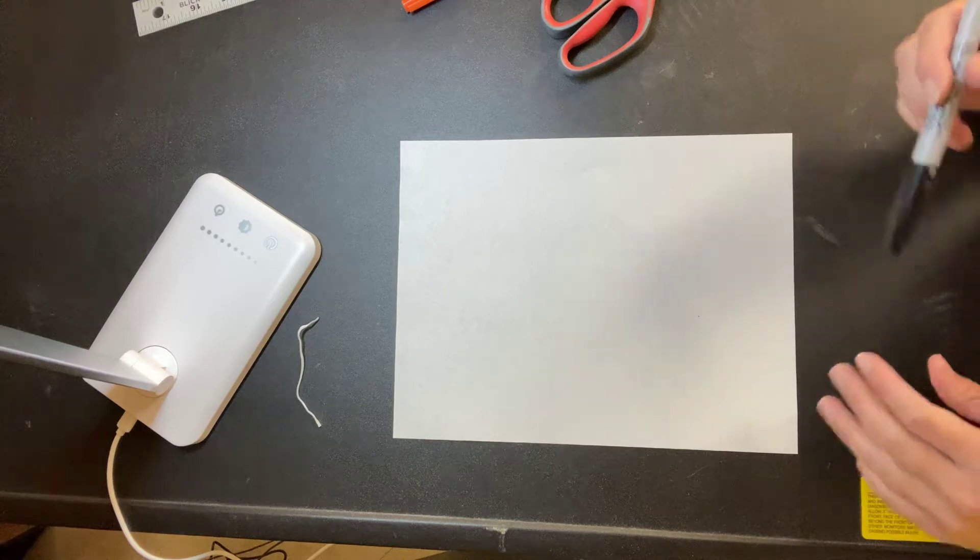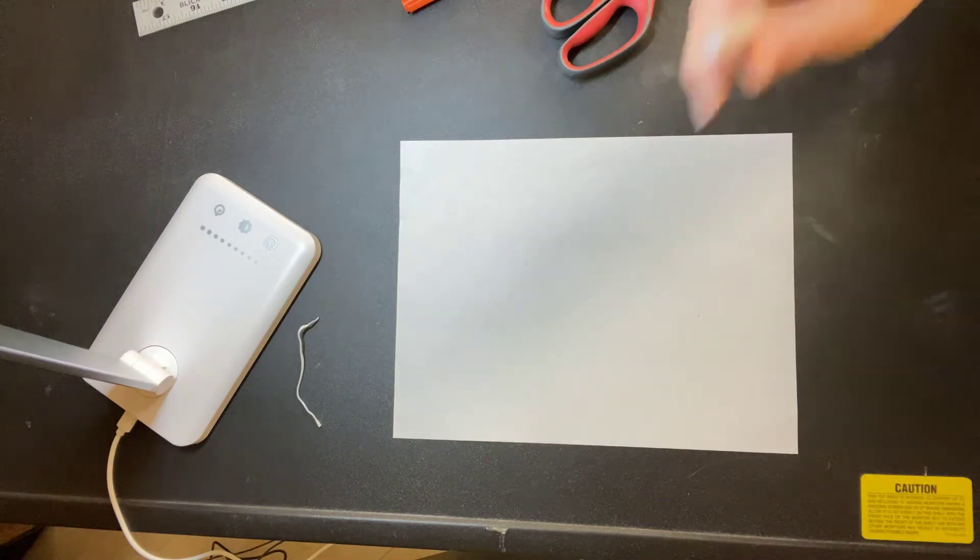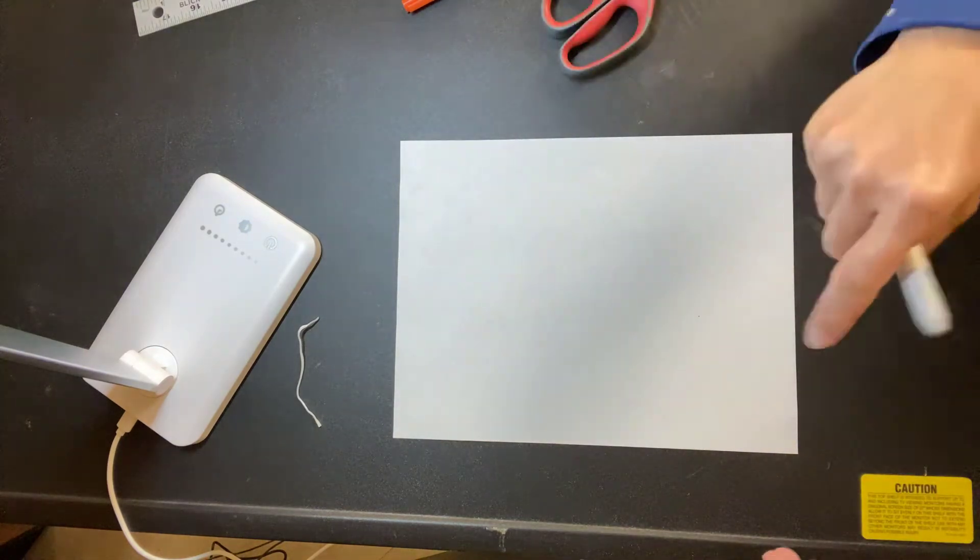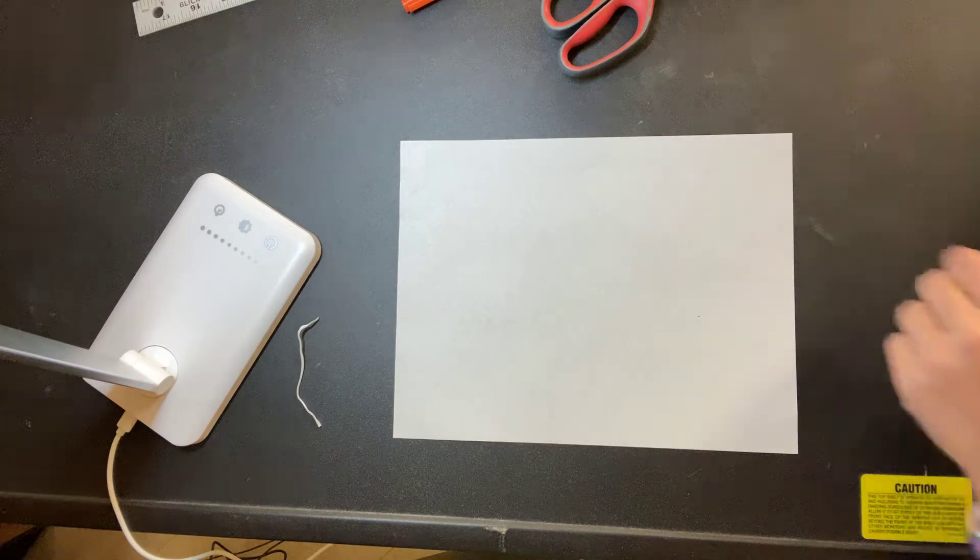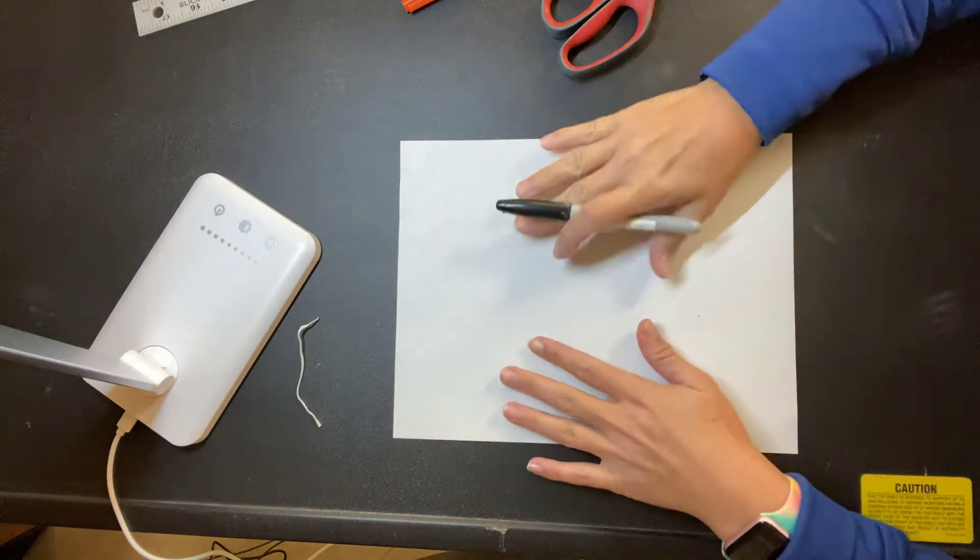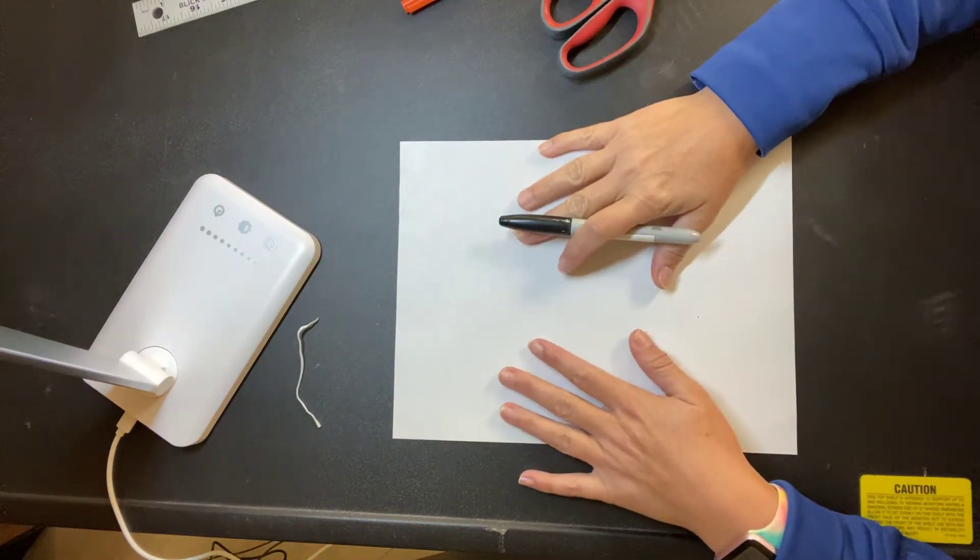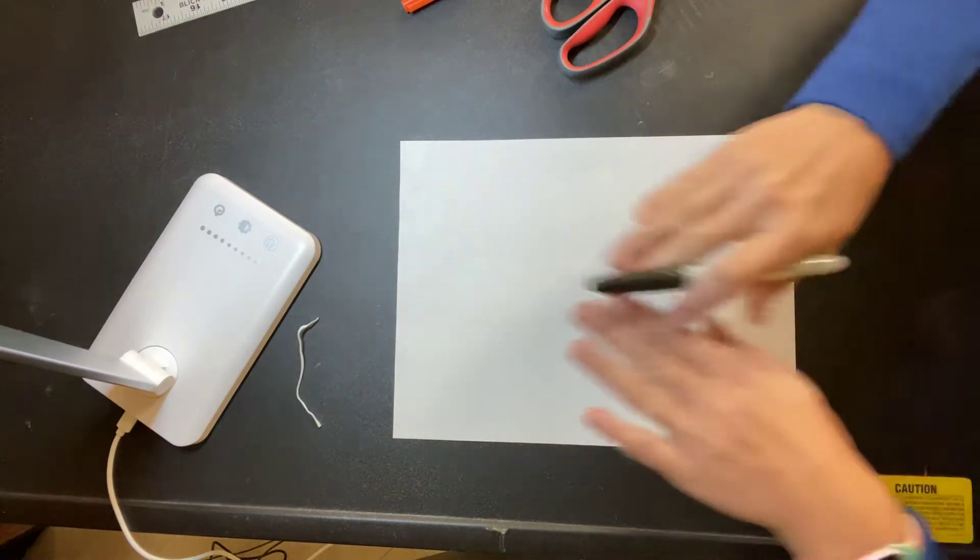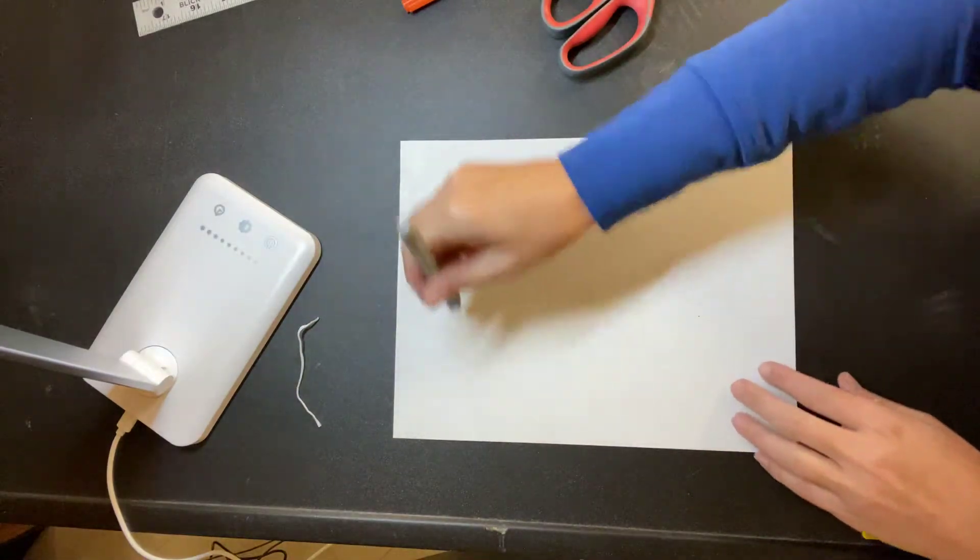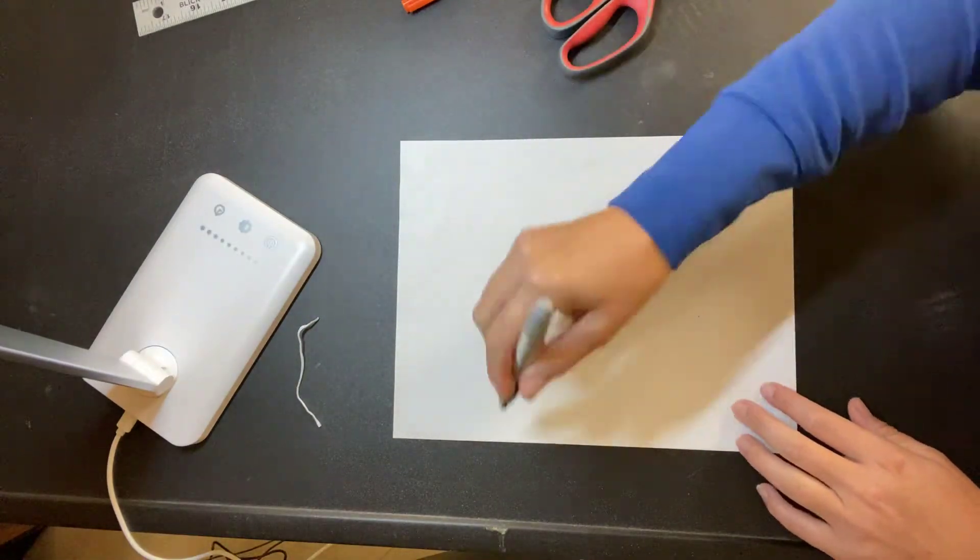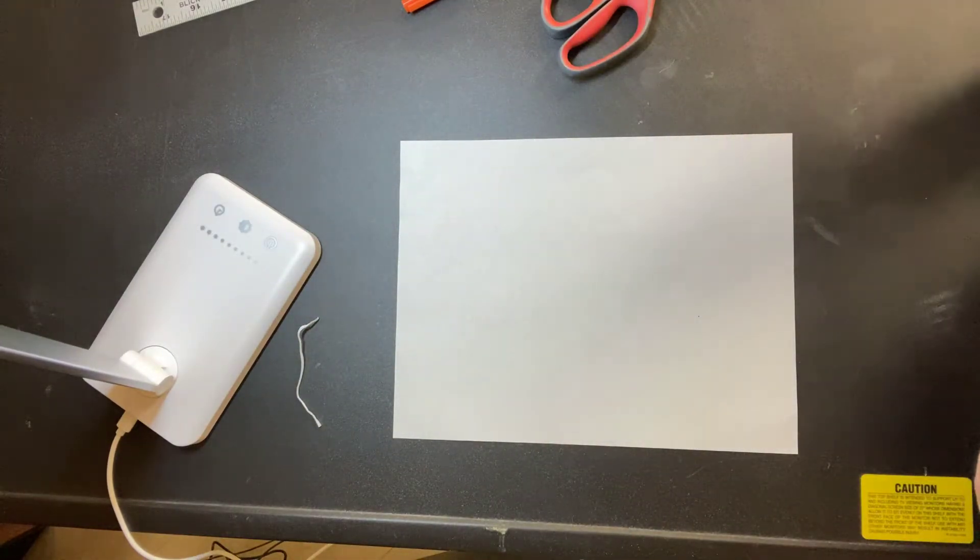Today your job is to make the patterns that you're going to trace around to create your vase. So you're going to make your pattern out of paper, and then you're going to place the pattern on top of your clay slab and cut it out with your needle tool when I'm with you next time.